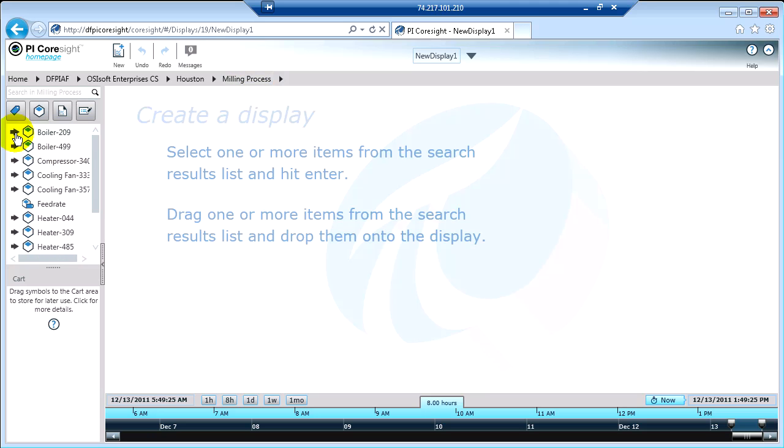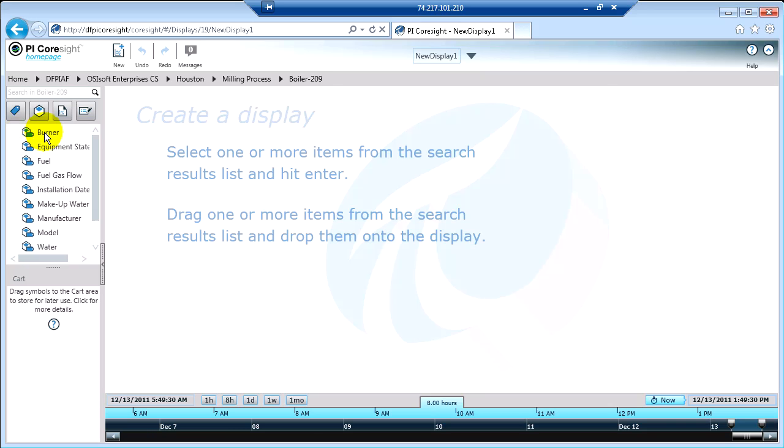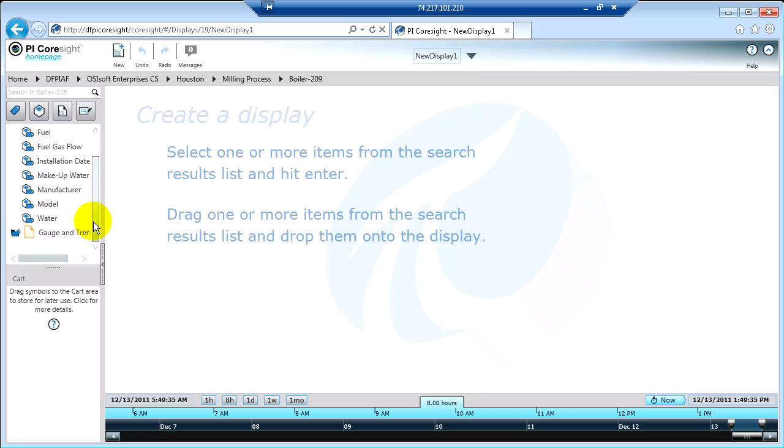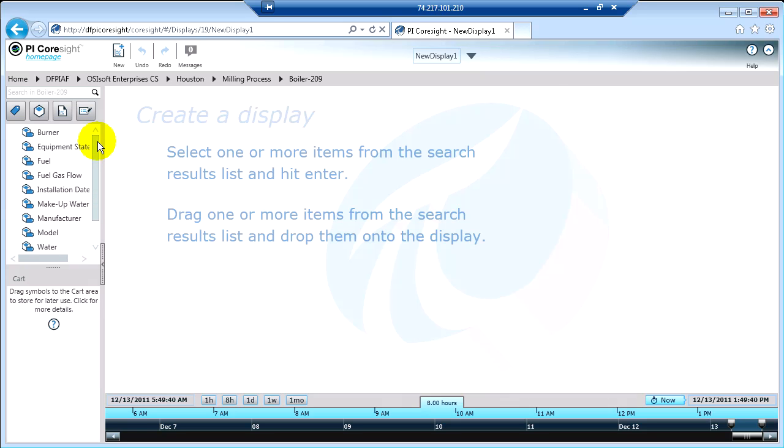And if I want to go deeper into one of these boilers, I certainly can. And now these are all the attributes defined for boiler 209. So those are some of the different ways that you can search your PI system with PyCoresight.